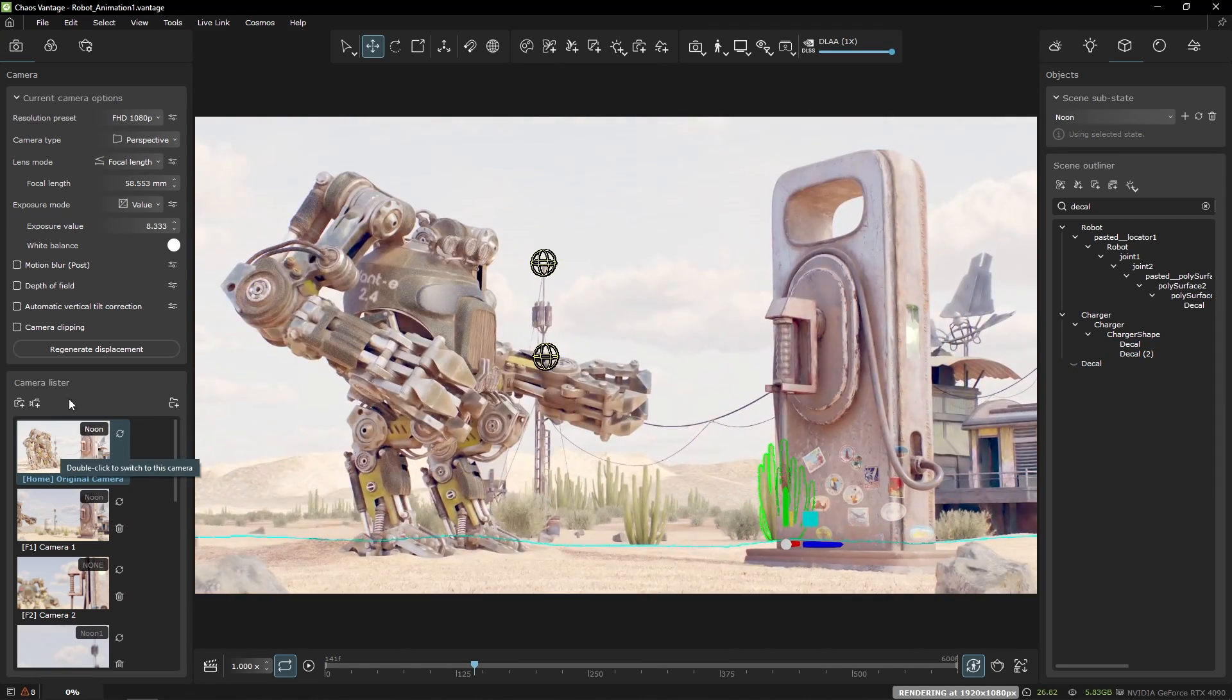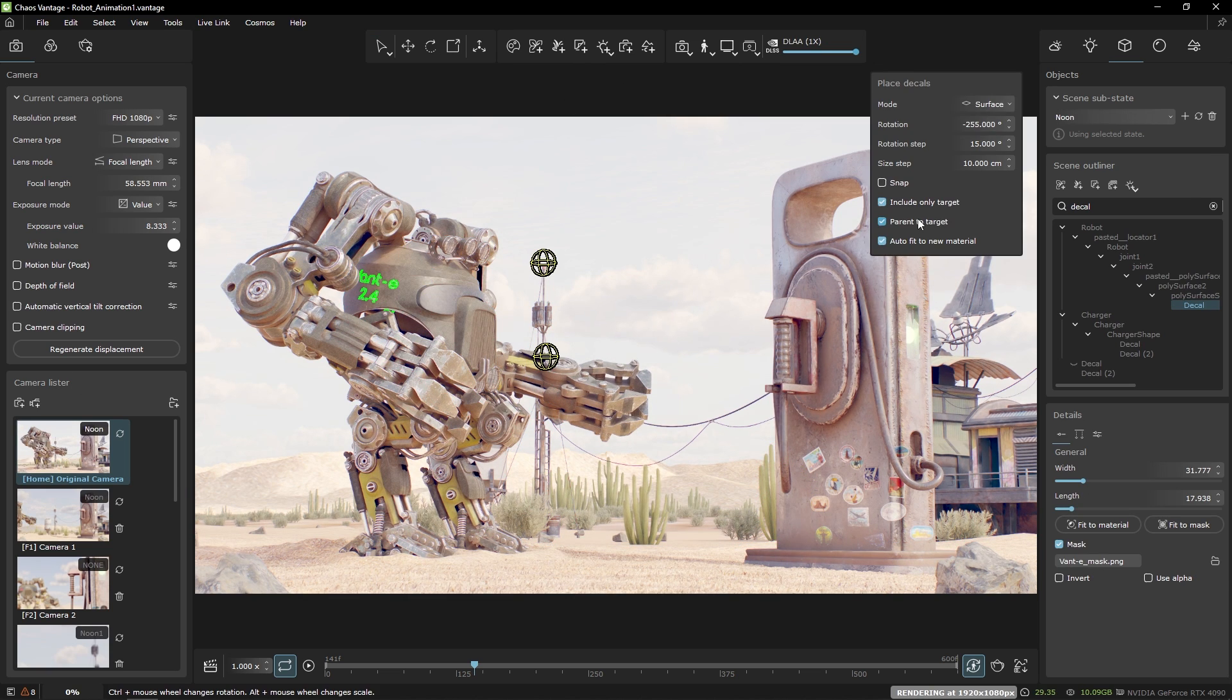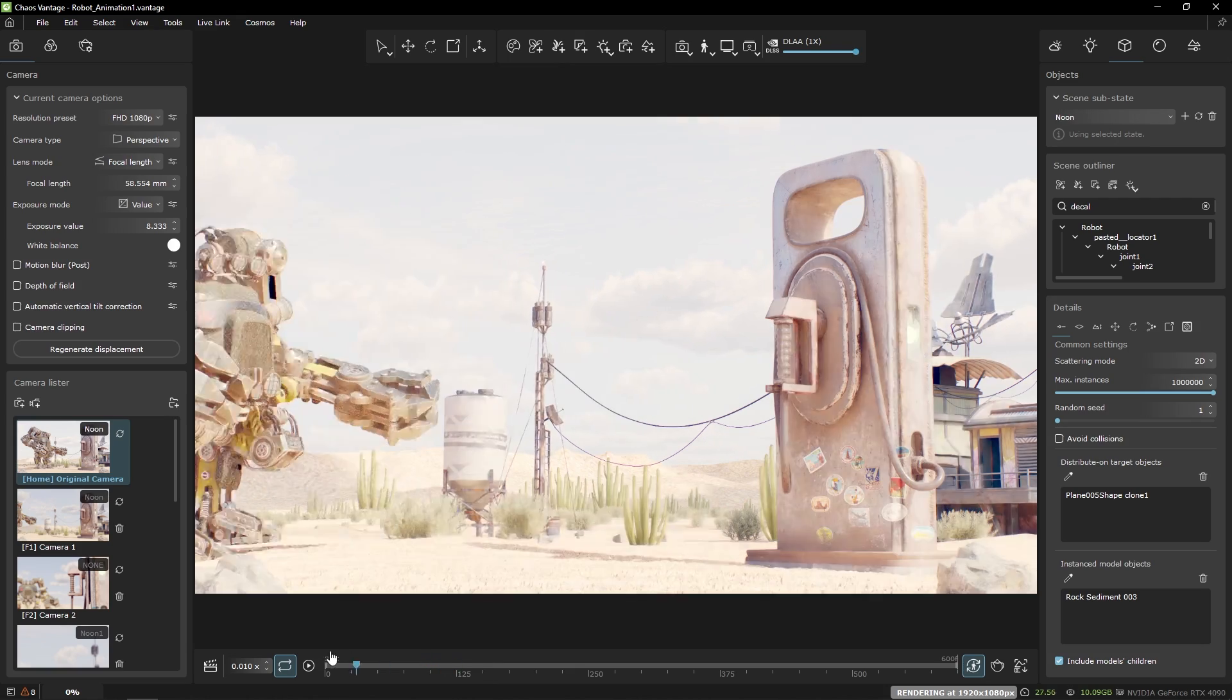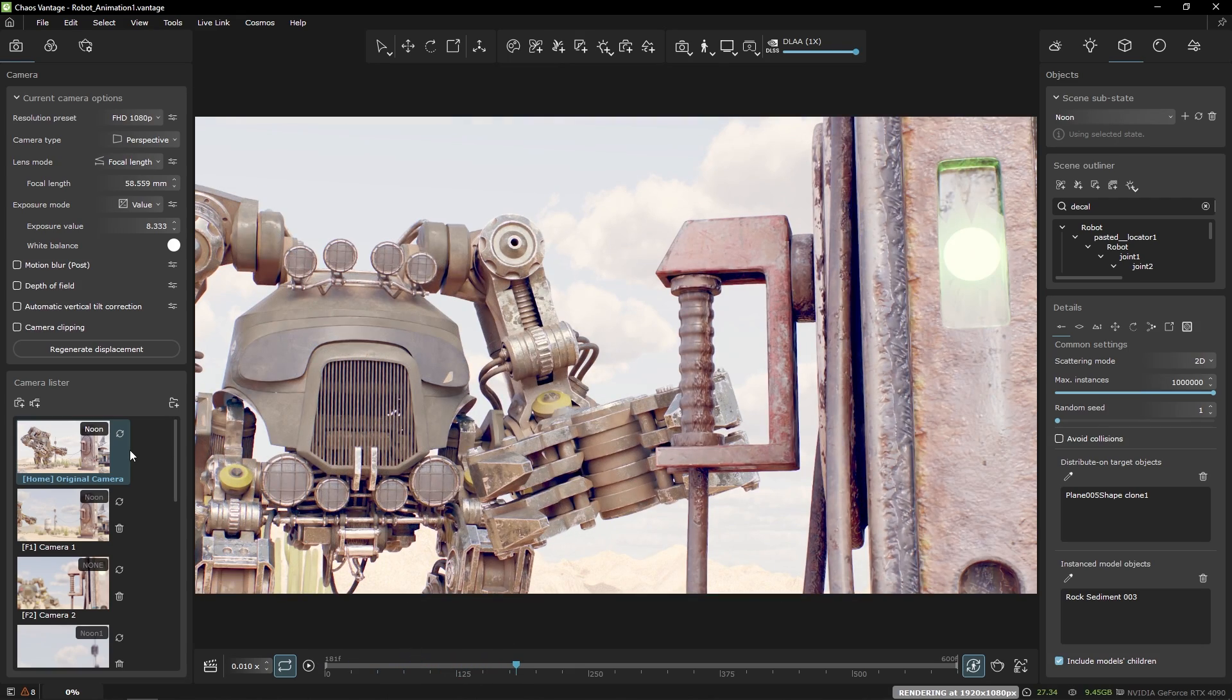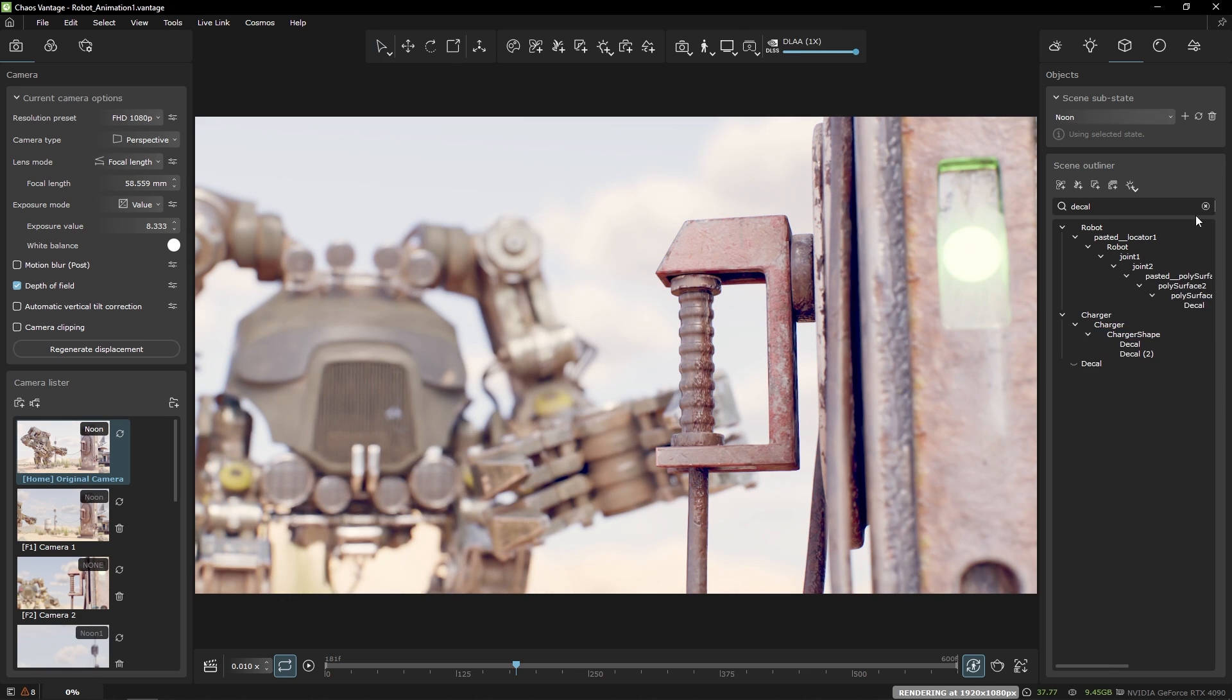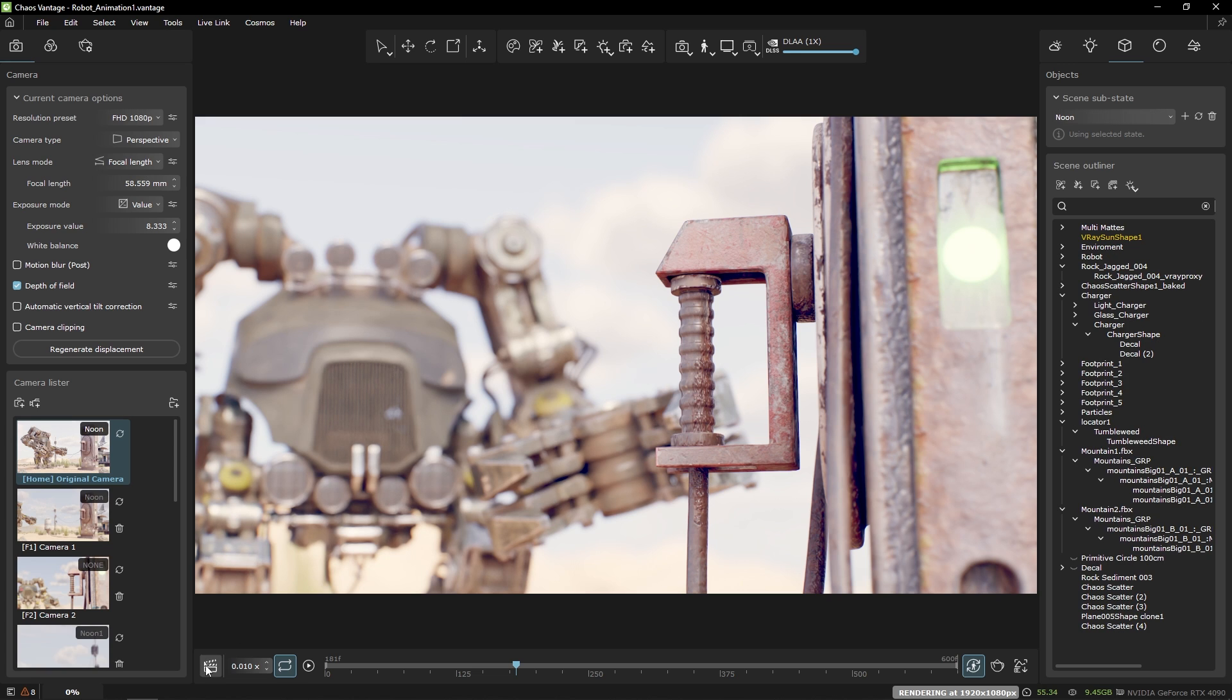The decal that I placed on the robot has its parent to target option enabled which means it will be moving together with the animation of the parent. I'll enable the depth of field, close the outliner hierarchy and look at the timeline tracks.